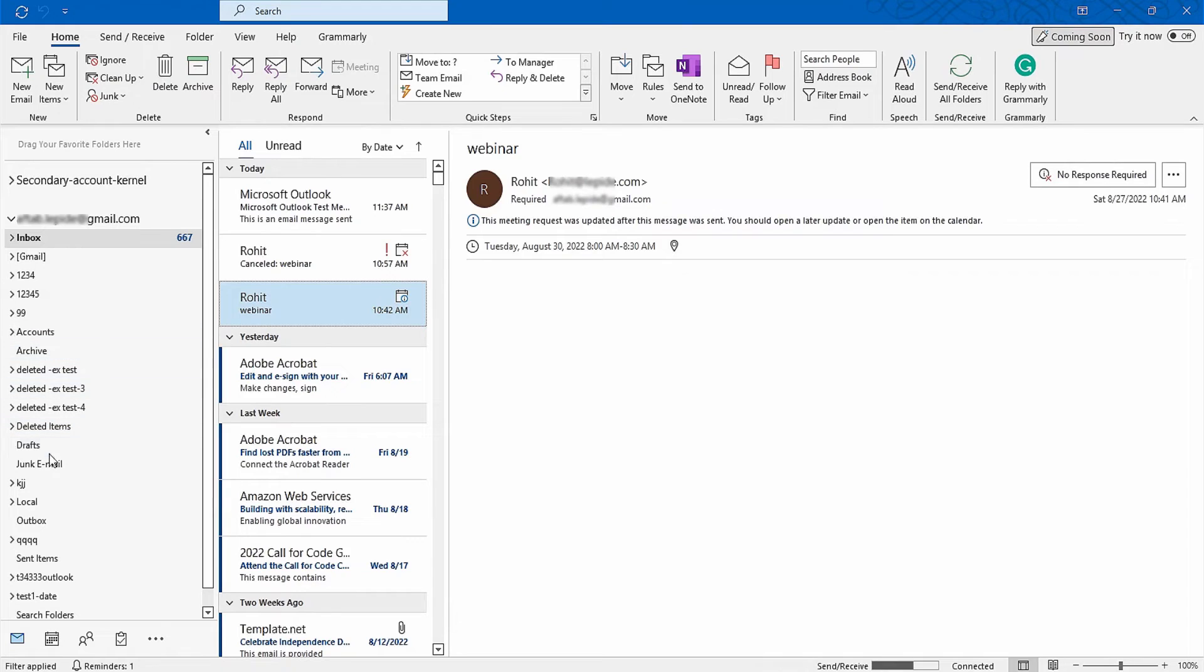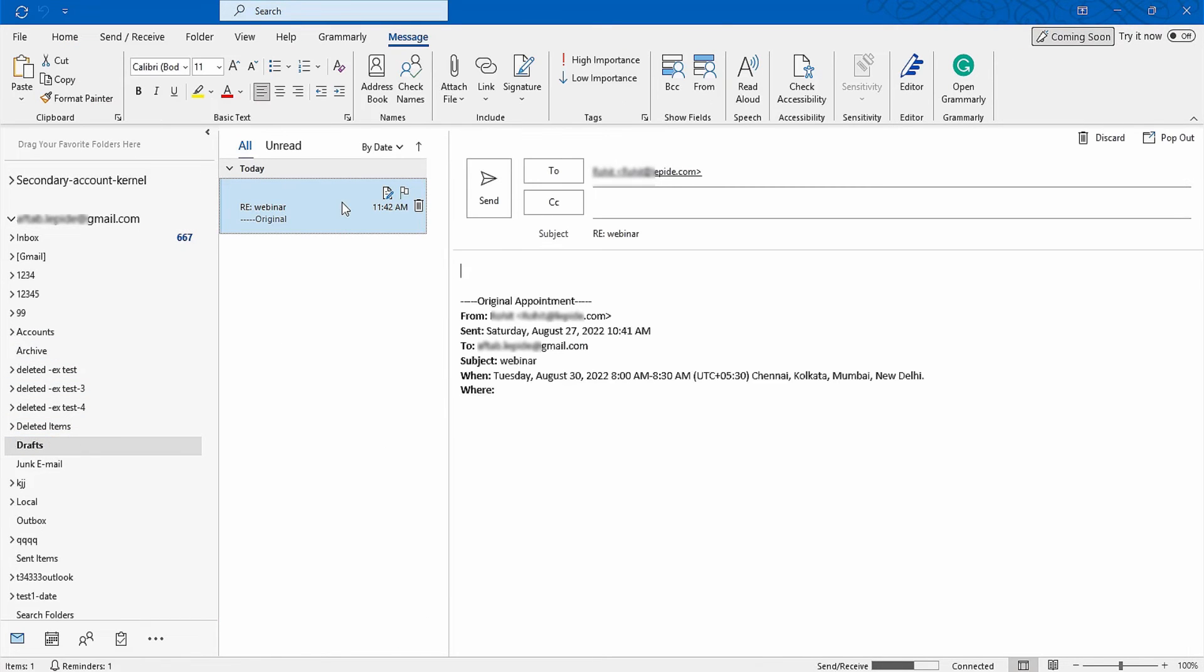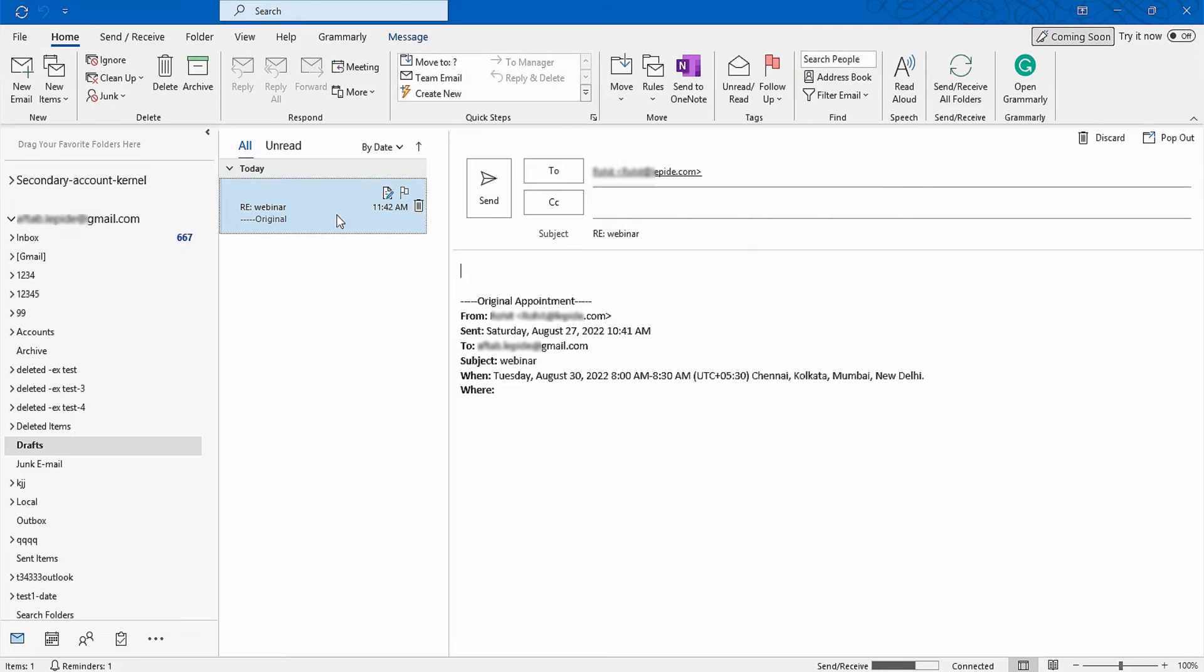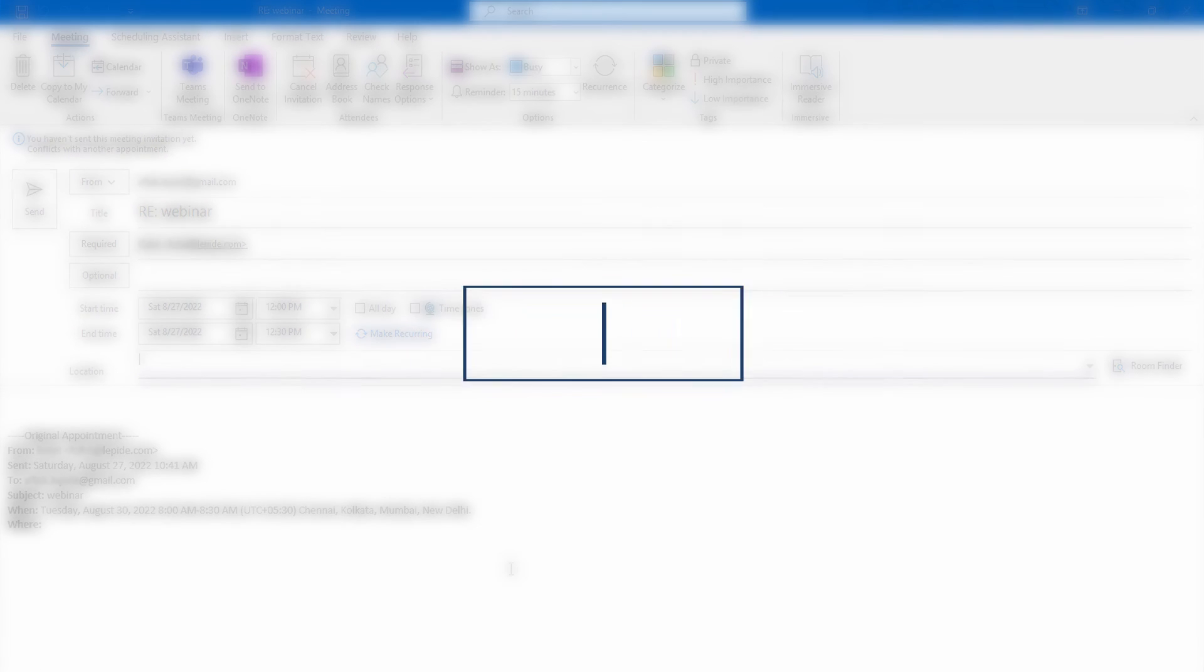Switch to the mail view and open drafts. Select the meeting draft and under the home tab click on meeting. A new meeting will be created with the exact details.